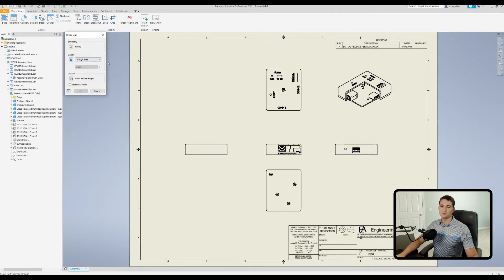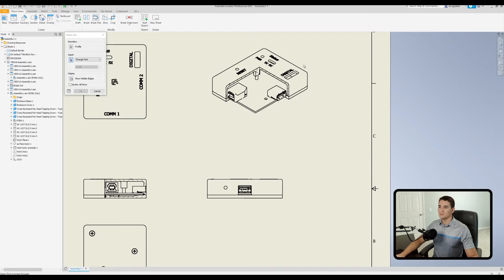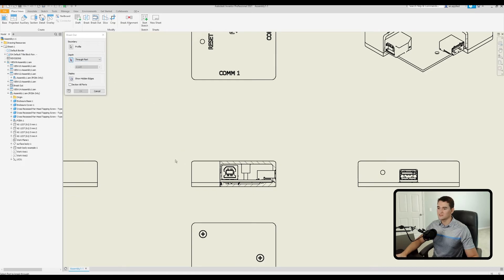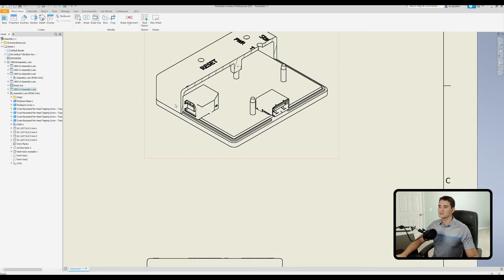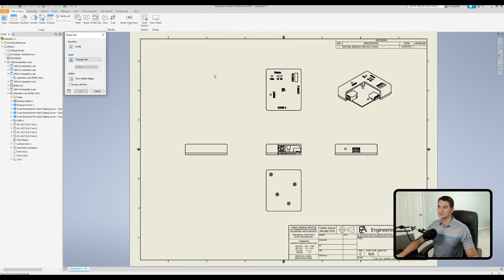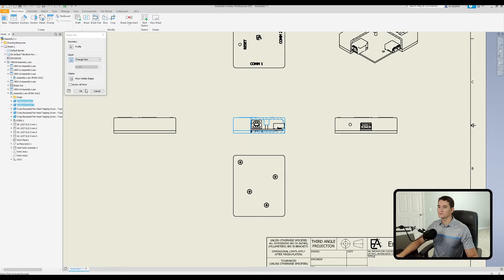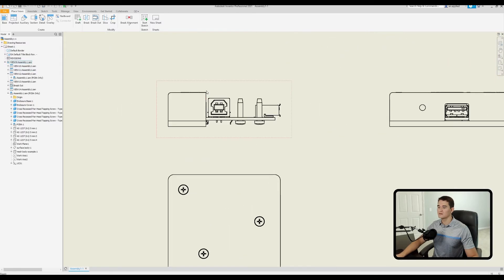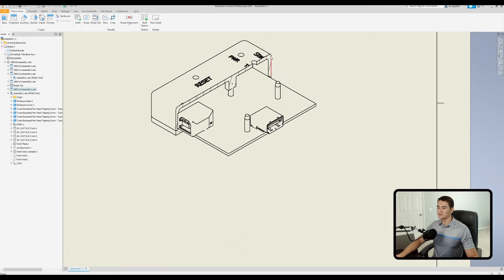Next we have the Through Part option, which lets you select individual components within your assembly to define the breakout depth. For example, to cut only through the top part of the enclosure while leaving the bottom cover intact, make sure the selection filter is active and select the top cover. Click OK and the rectangular profile cuts all the way through the top cover, preserving everything else. You can also select multiple components: selecting both the top cover and bottom cover and clicking OK removes both from that rectangular region while everything else is preserved.